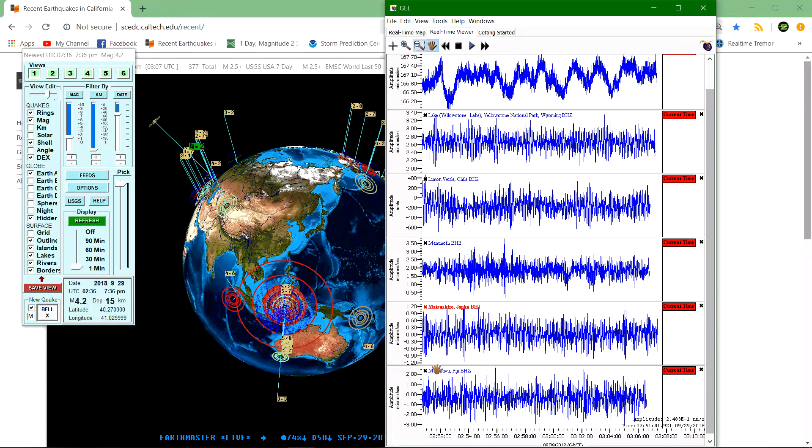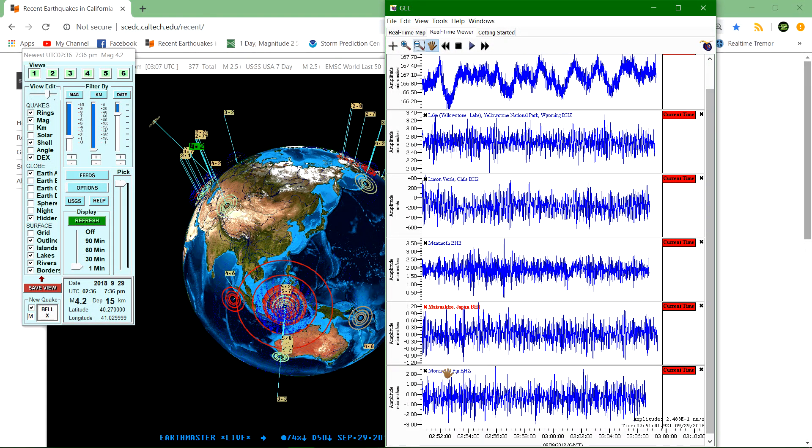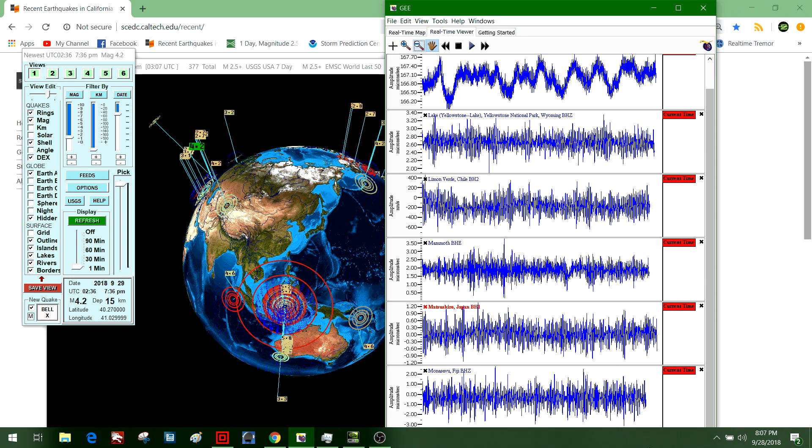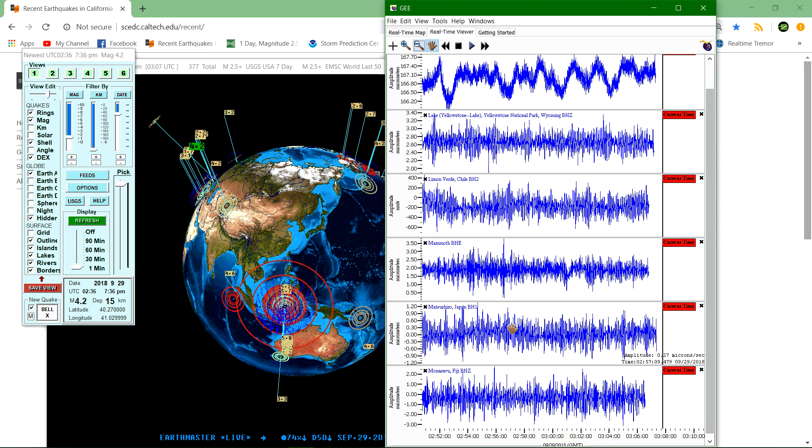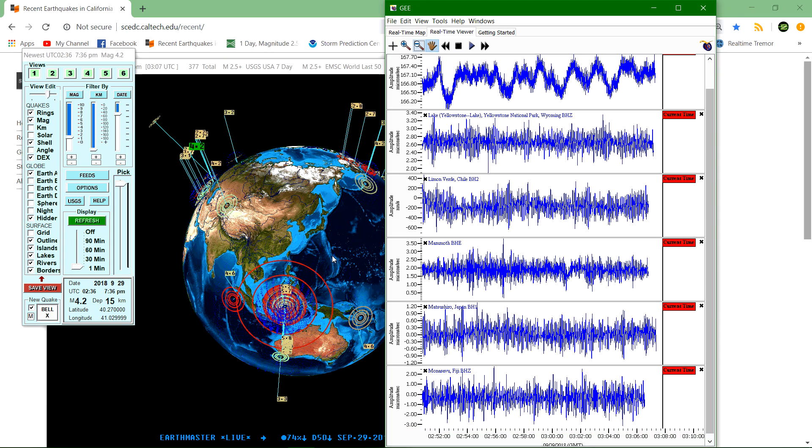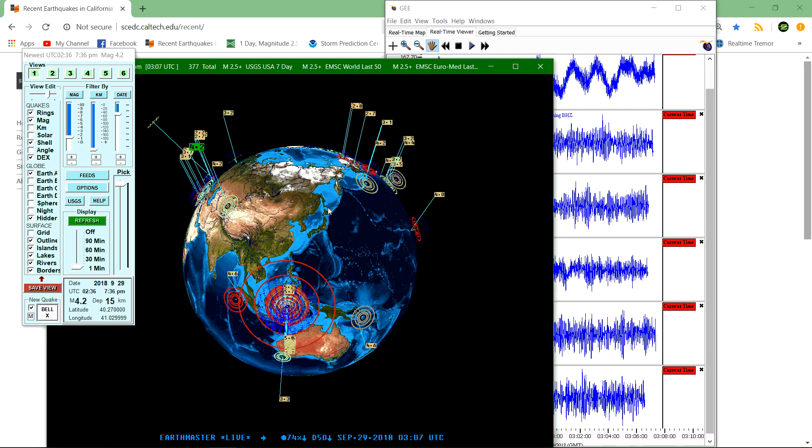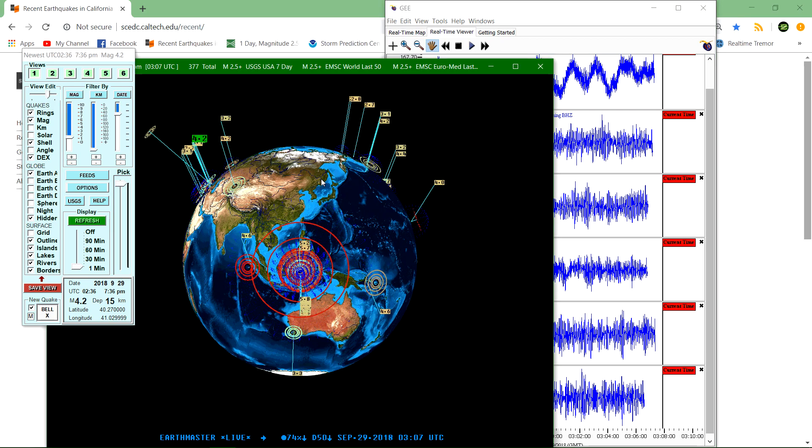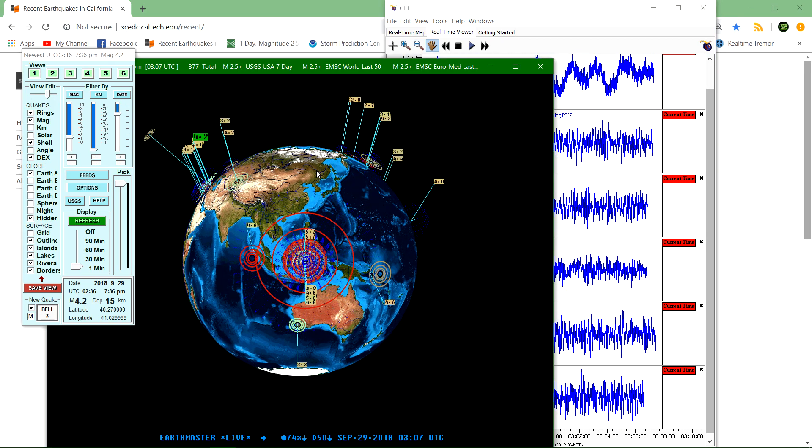What's going on there folks, it is Earth Master here. September 28th, 2018, 8:07 PM my time here. Just going to do an update video for earthquake activity around the globe.